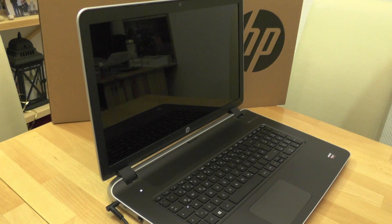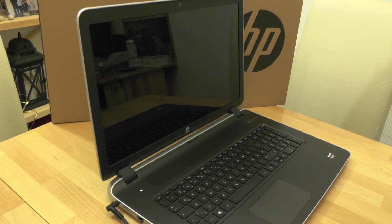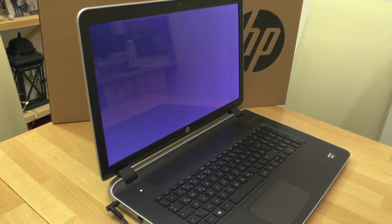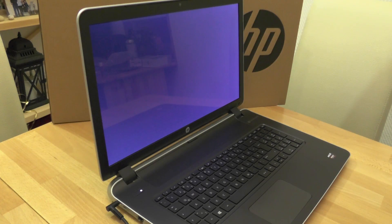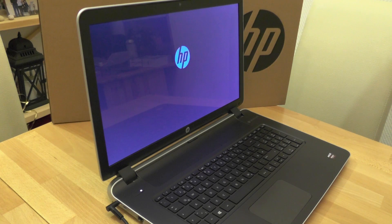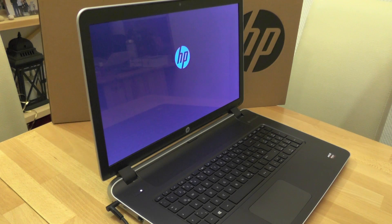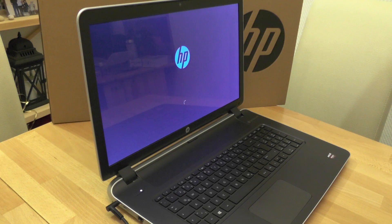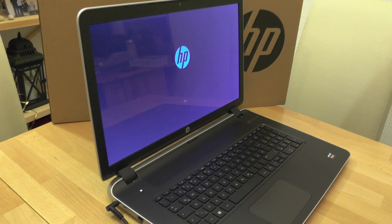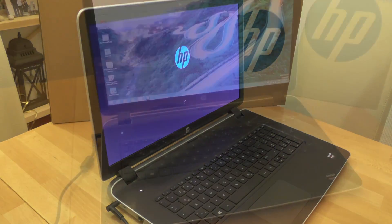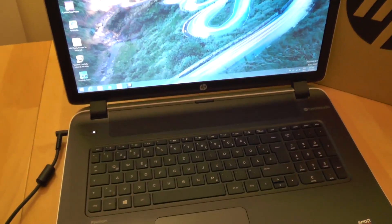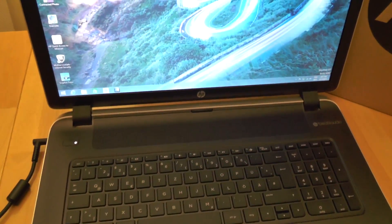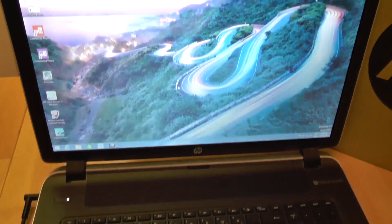Initial start and setup will take some time as system configuration and update will take place. We will skip this part in the video. After some 30 minutes of initial setup, the system is started for the first time.